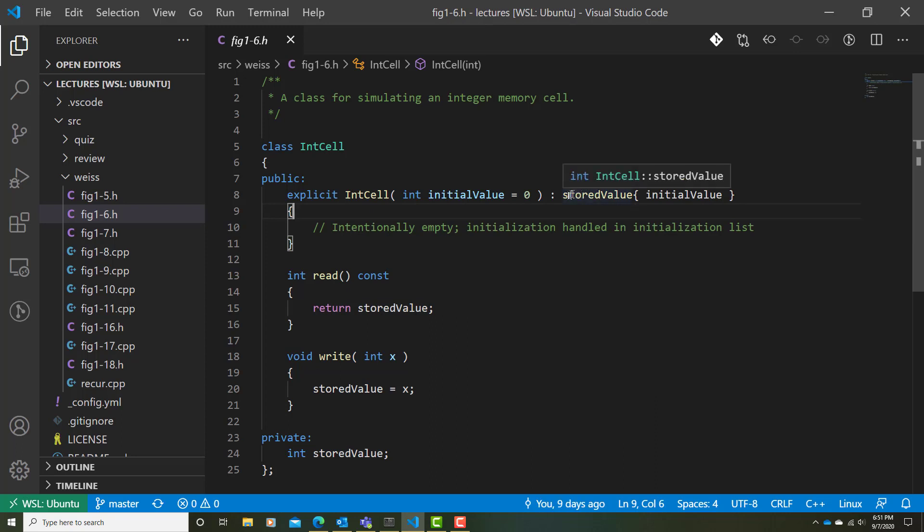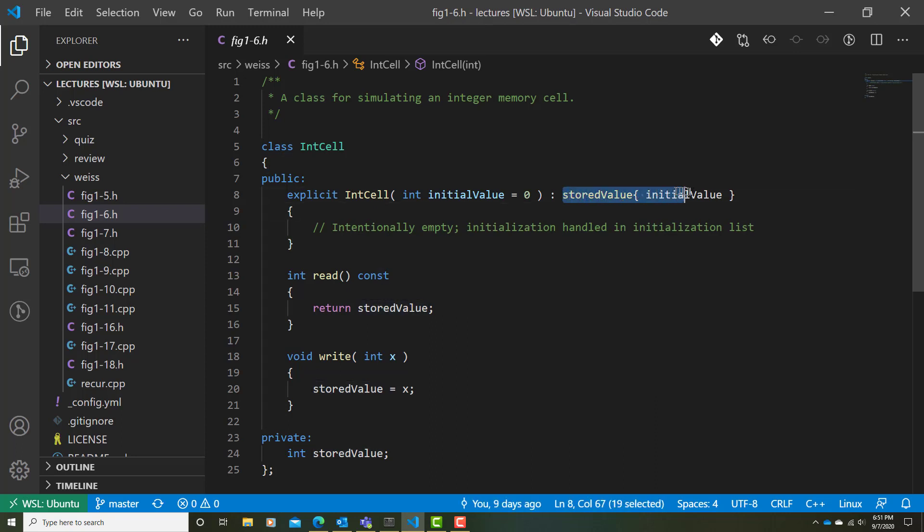Another thing to notice here is that we're using in our initializer list what we call standard initialization. We're using these curly brackets to initialize the value of storedValue.